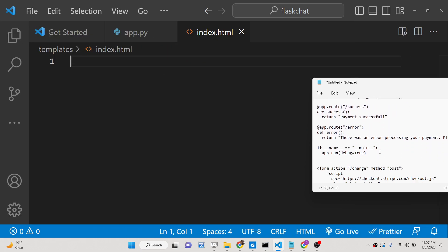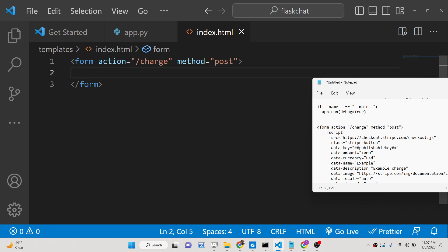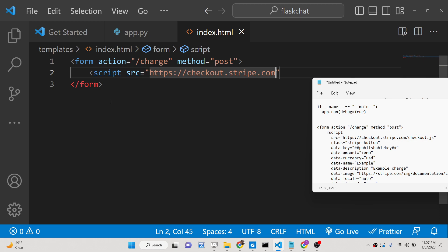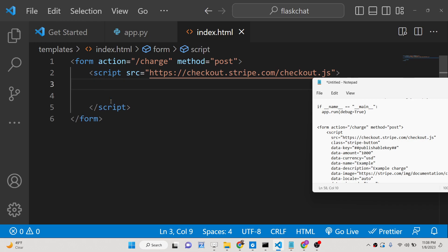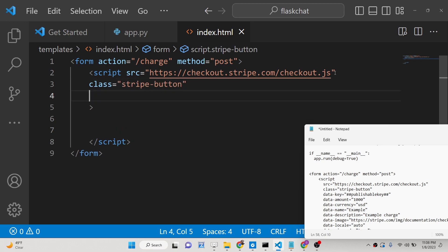This file will contain a simple pay with card button, and the form action will go to the slash charge method with POST. Inside this we will be loading the Stripe checkout library — checkout.stripe.com/checkout.js. This takes some parameters. Here we will be passing the class which is stripe-button, and we need to pass the data-key parameter which will be the publishable key. Simply go to your dashboard, copy the publishable key, and paste it.